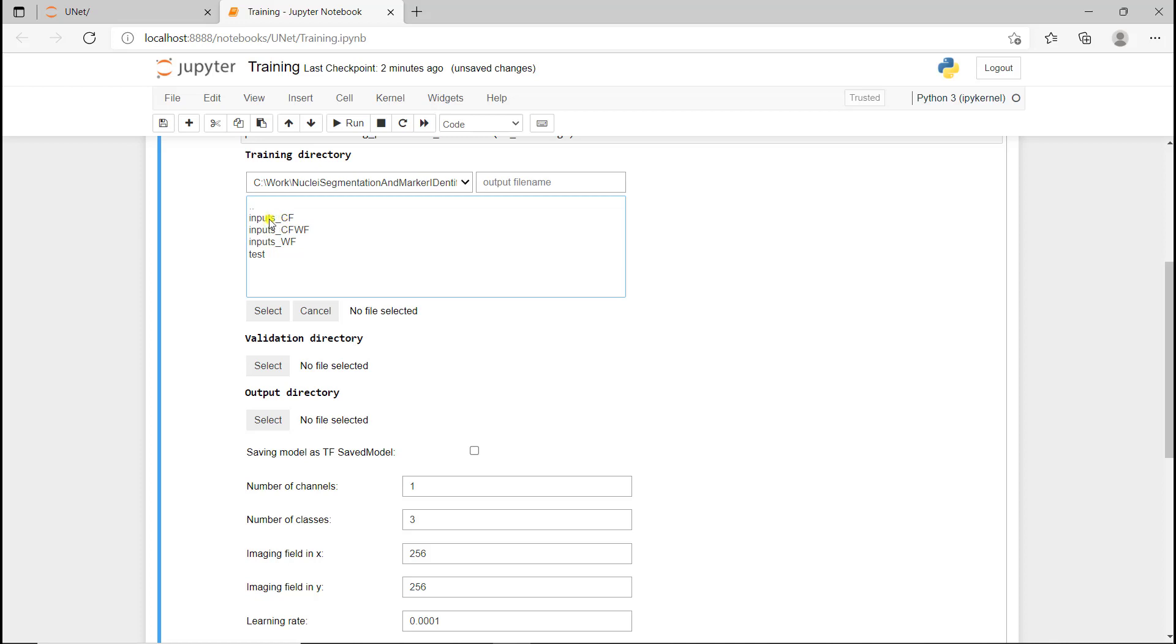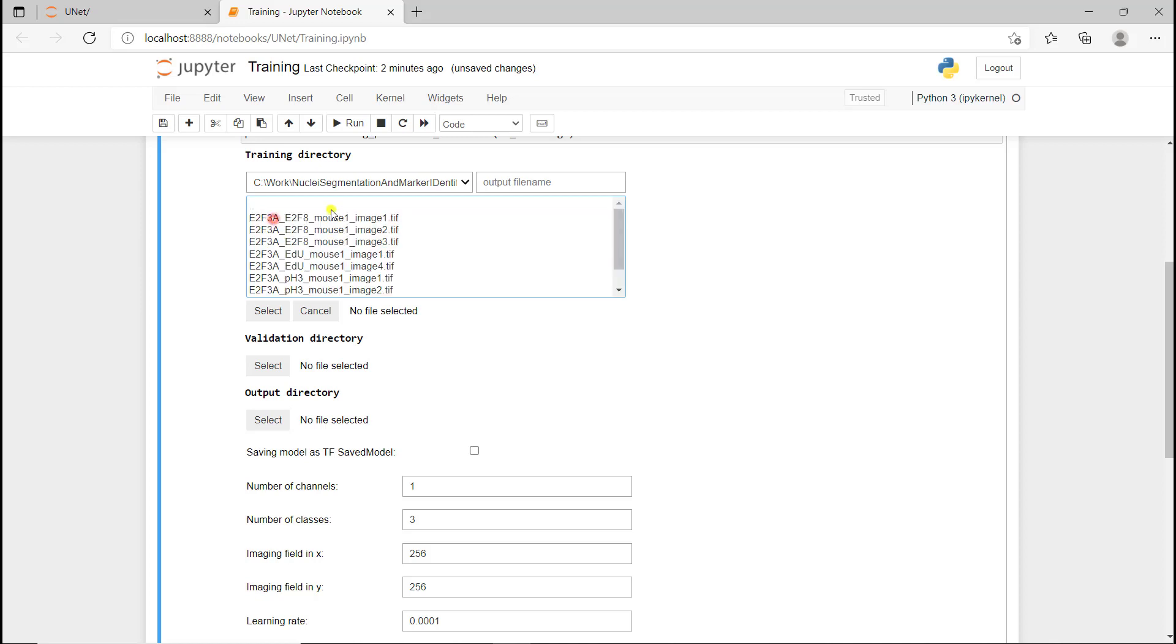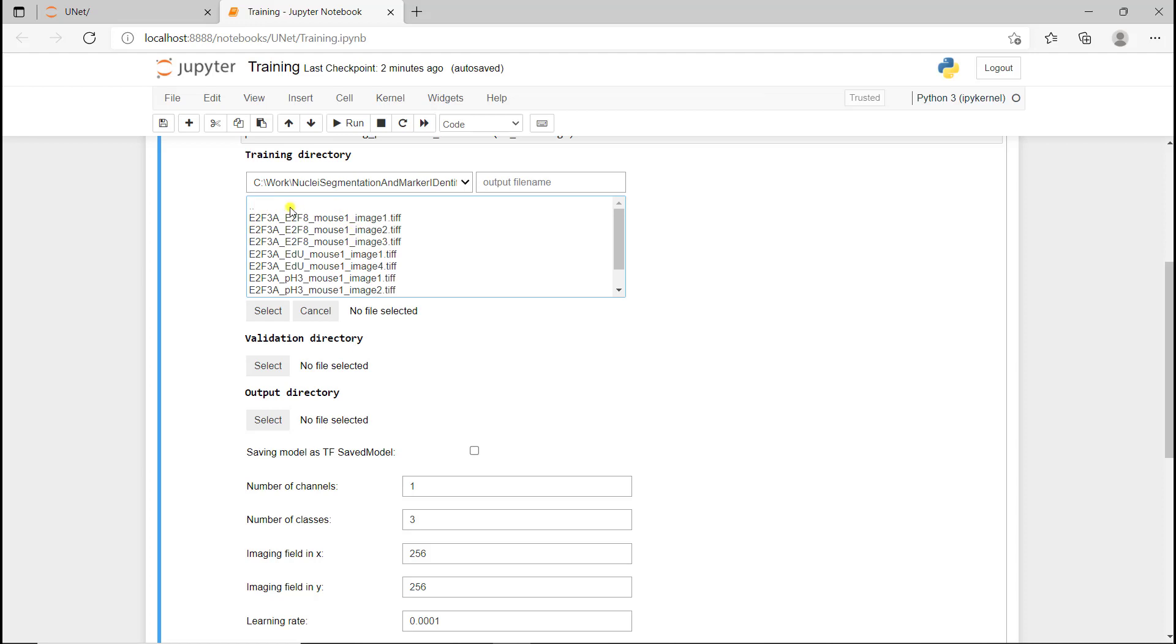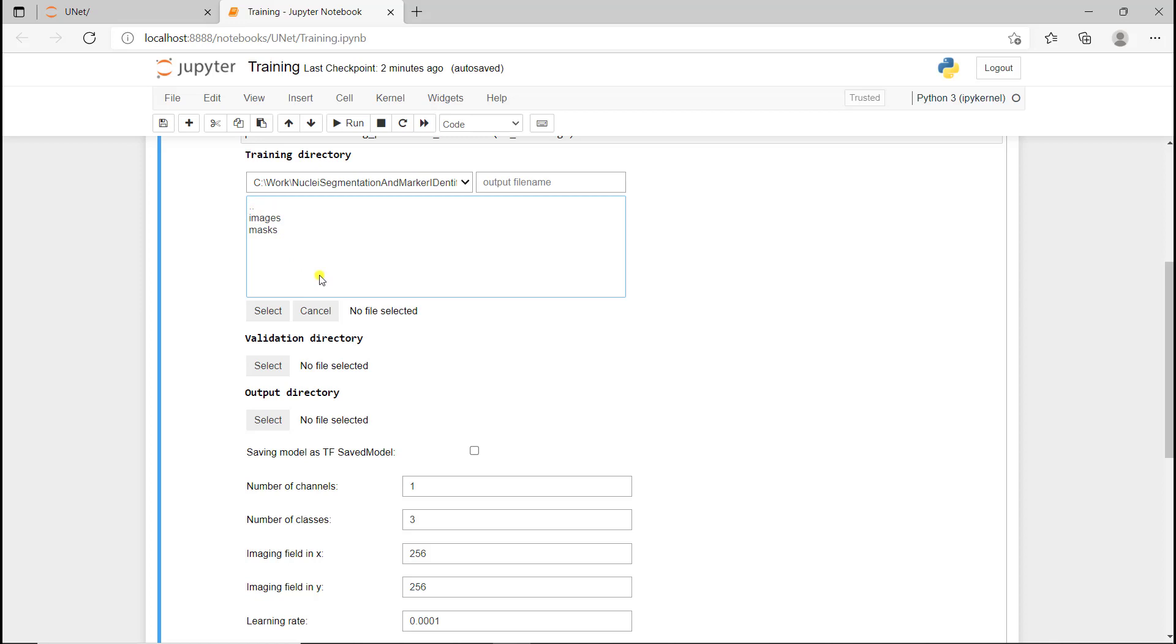I'm going to click on input CF, and then I have the training and validation folders. If I click on training, I have two folders: one for images and one for masks. If I go into images, I have all the confocal images, and if I go into masks, I have the corresponding masks with the same name, so the algorithm knows which segmentation mask corresponds to which image. I'm going to select this folder.